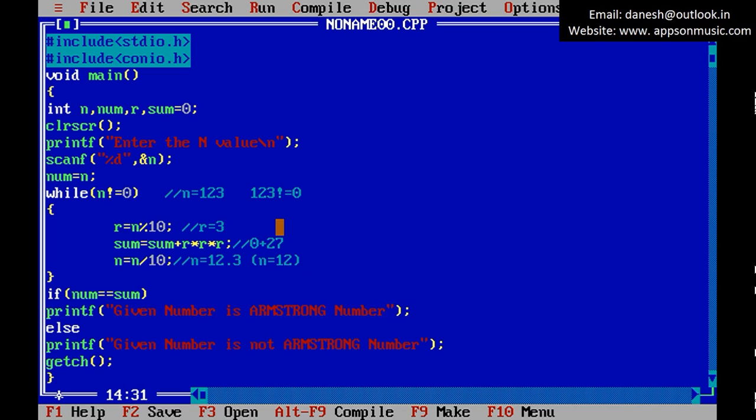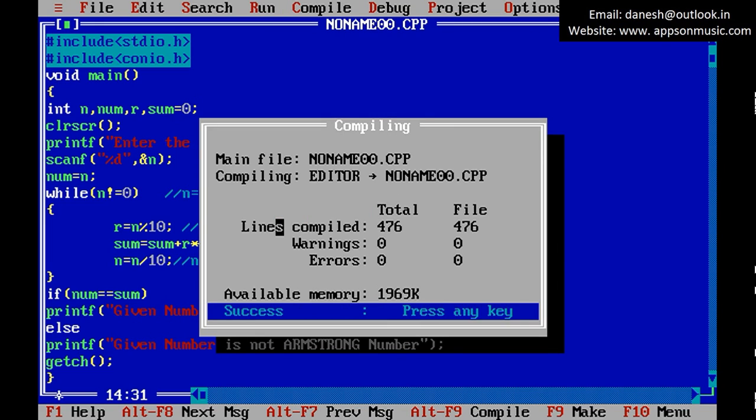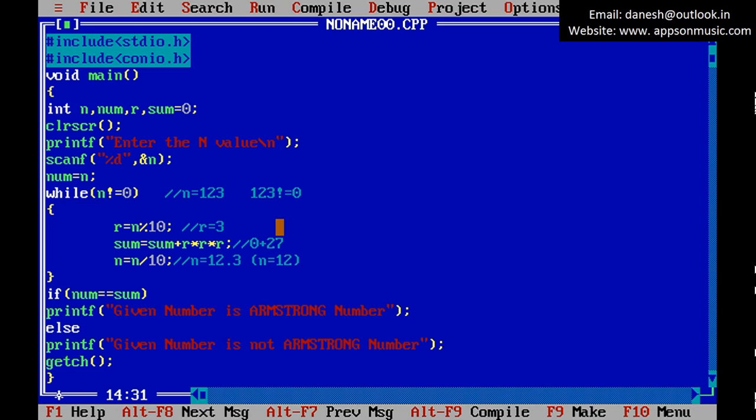Second one, the program. Once again run the loop, so 1 cube is 1, so 36. 1 cube plus 2 cube plus 3 cube equals 36, so it is not Armstrong number. Check it out: 123, it is not Armstrong number.